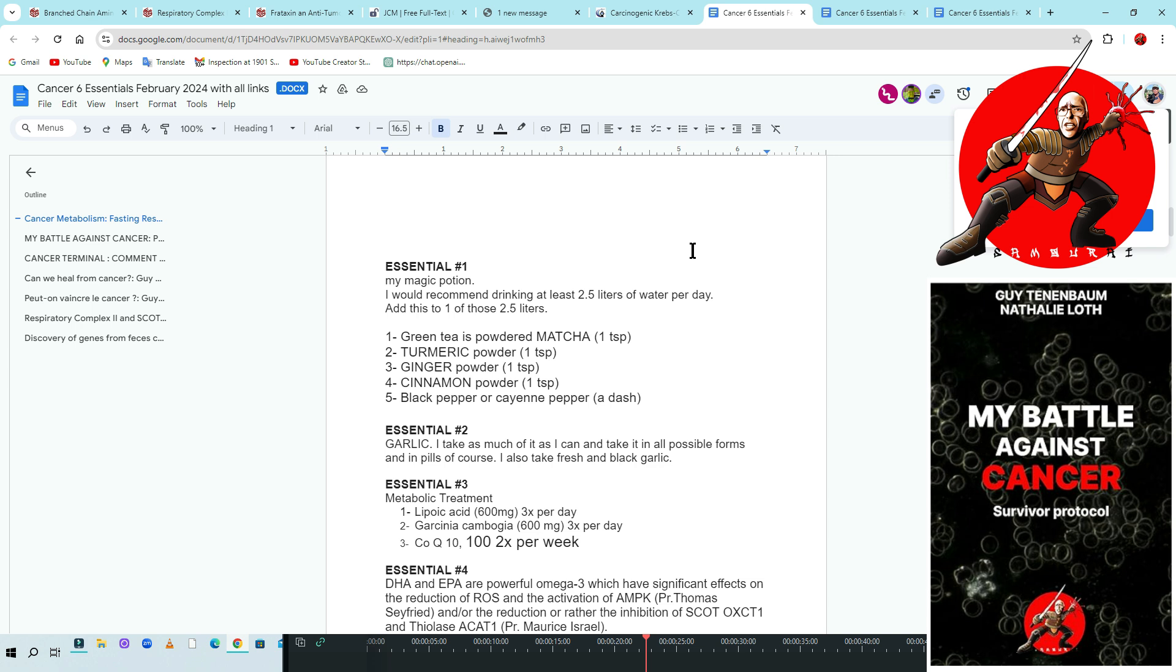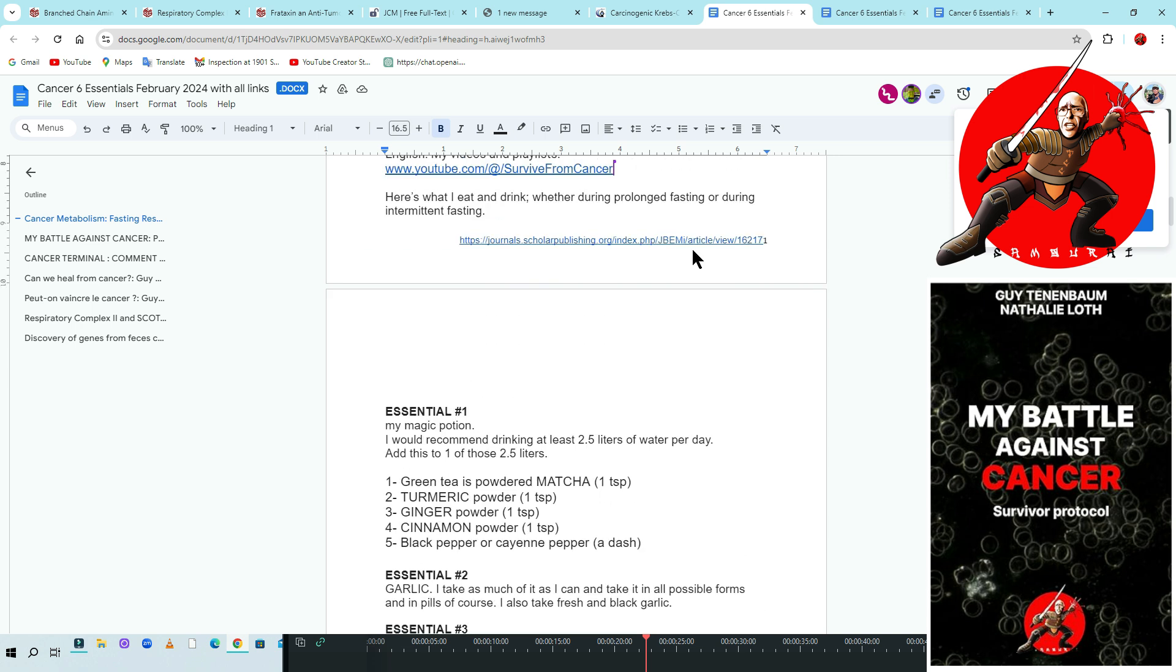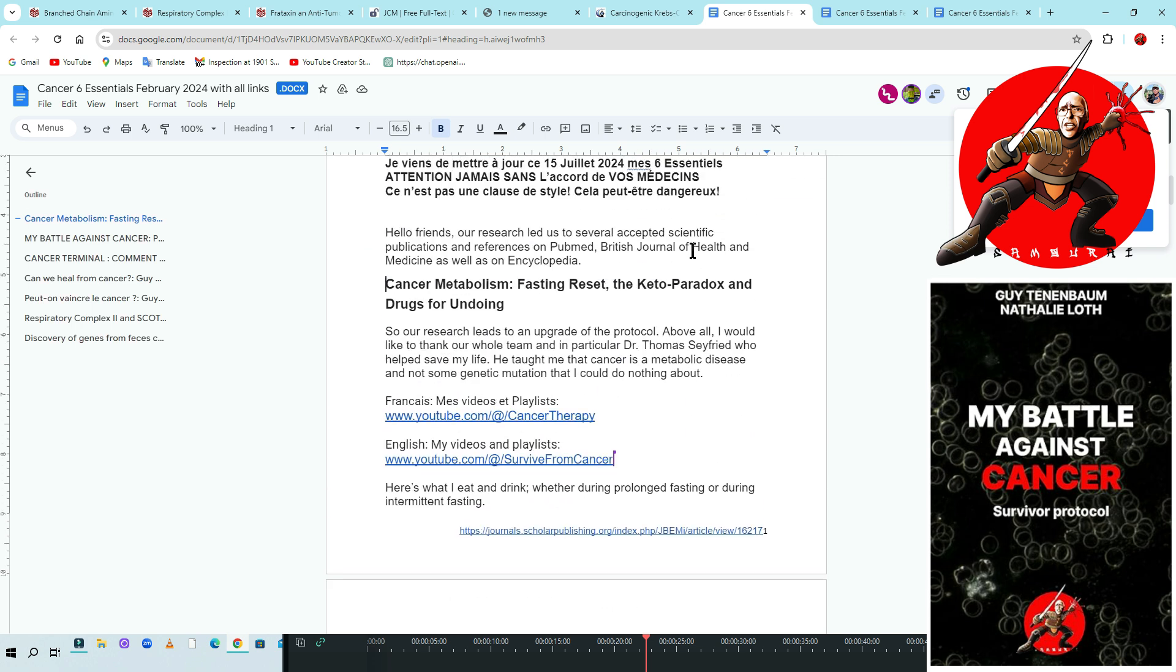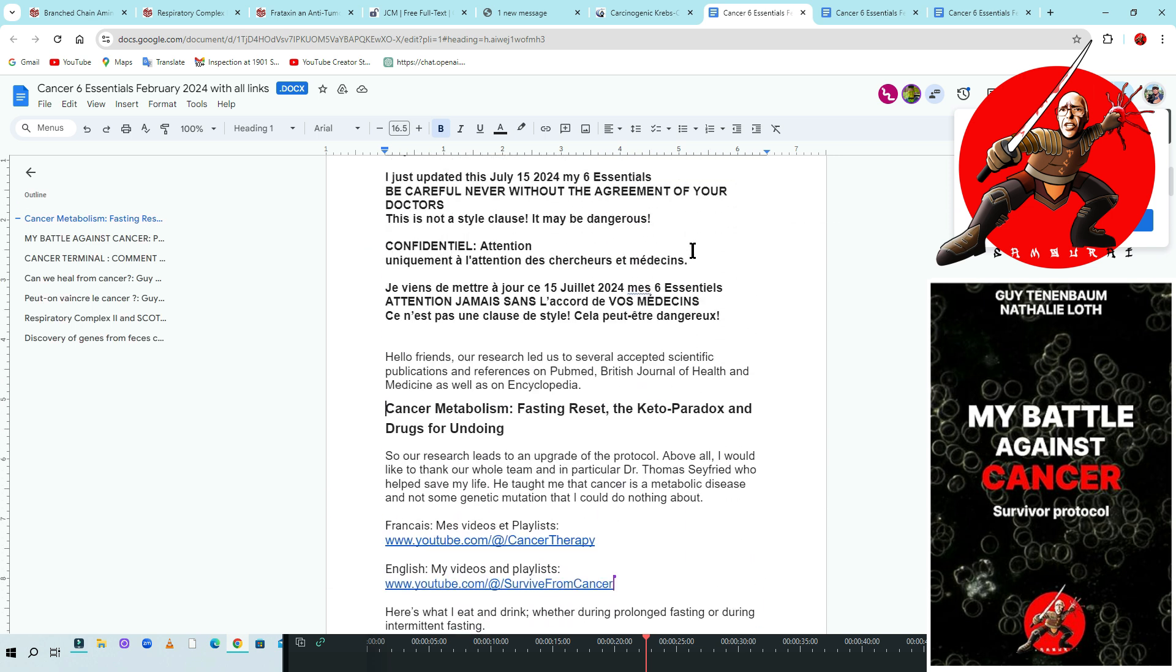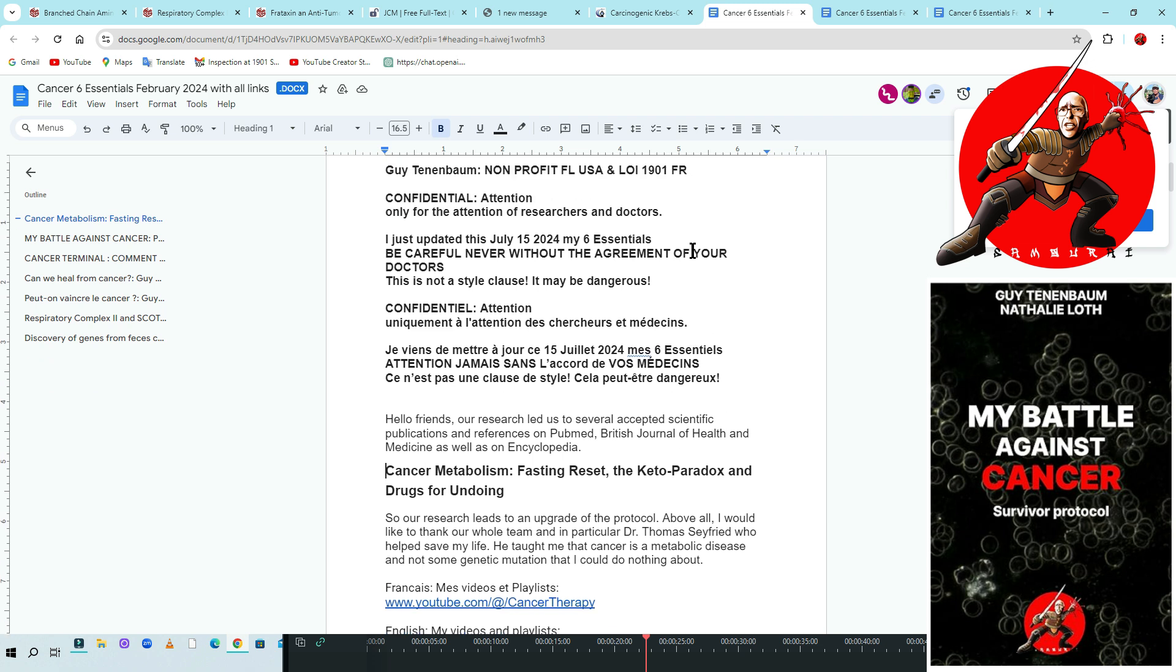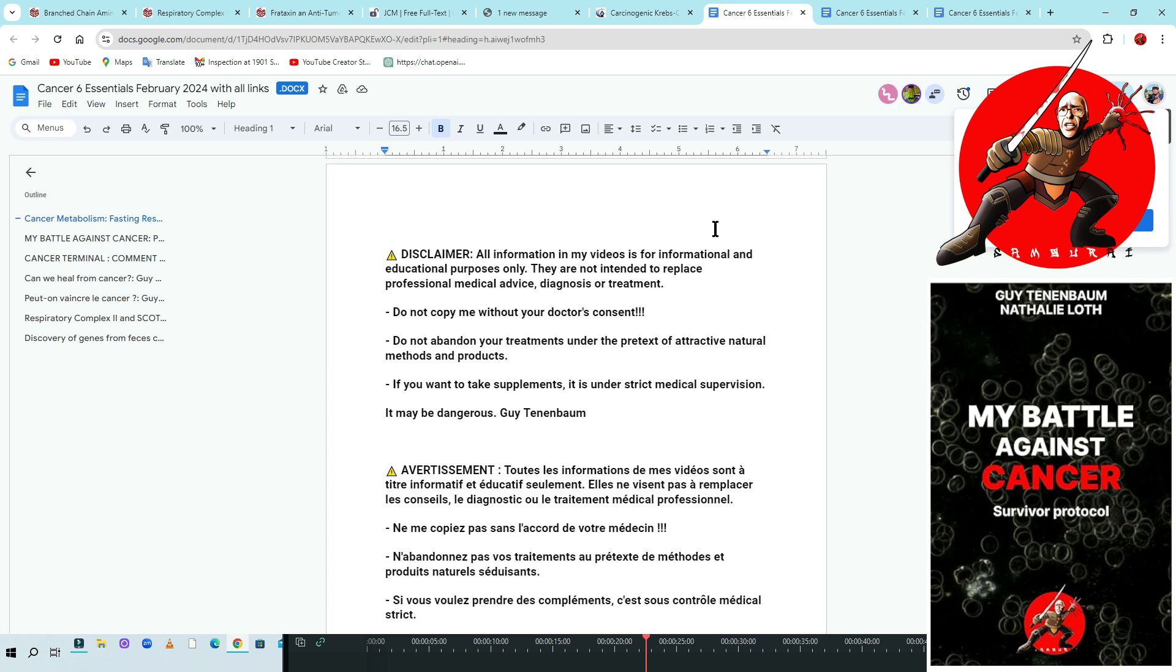The essential is what I was doing since now six years to save my life. I repeat each time the same things: don't do it without the agreement of your doctor. Only for the attention of researcher and doctor. The confirmation that it's good for you—because don't copy me without your doctor's consent. Do not abandon your treatment under the pretext of attractive natural method and products.